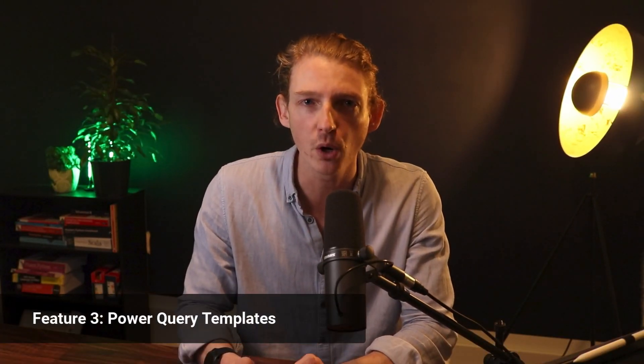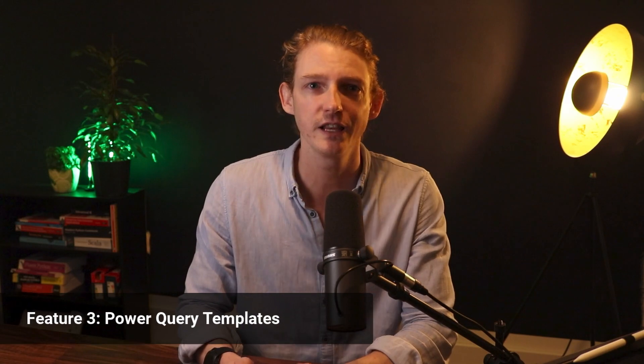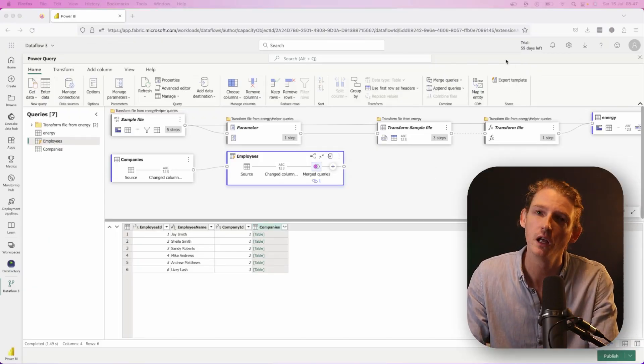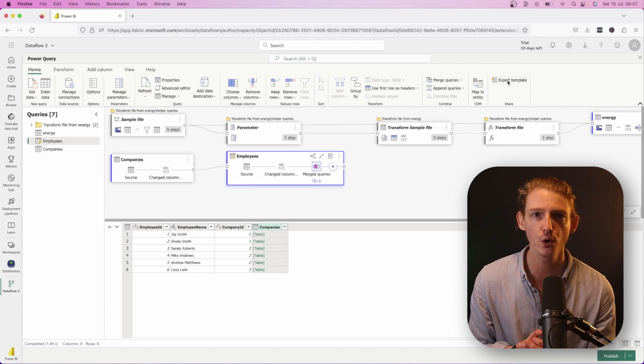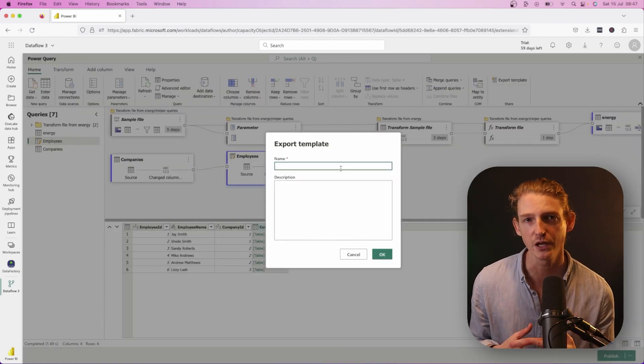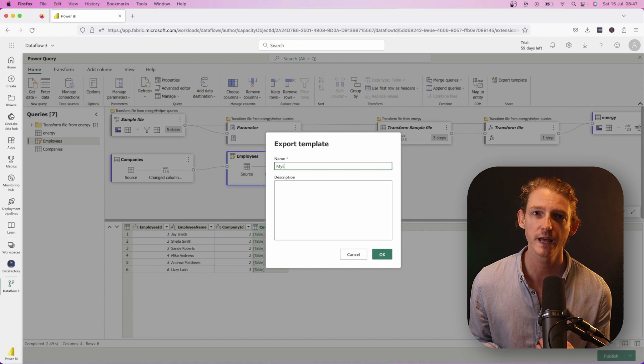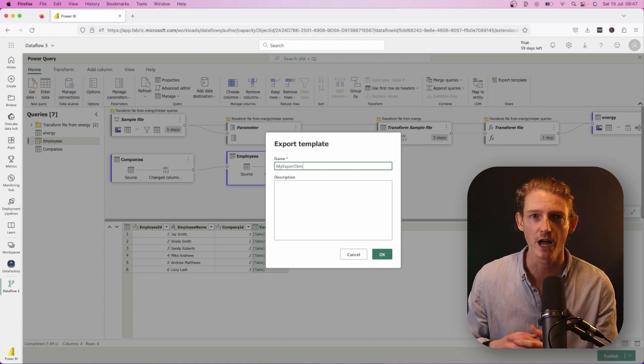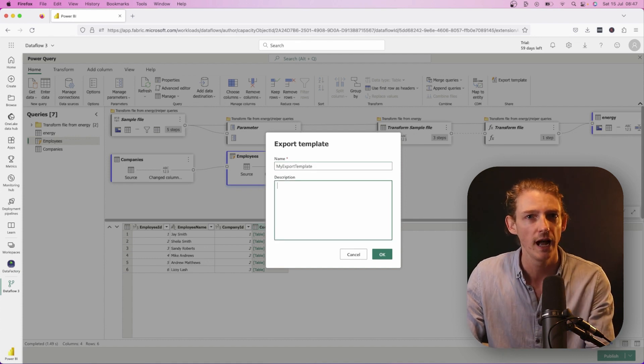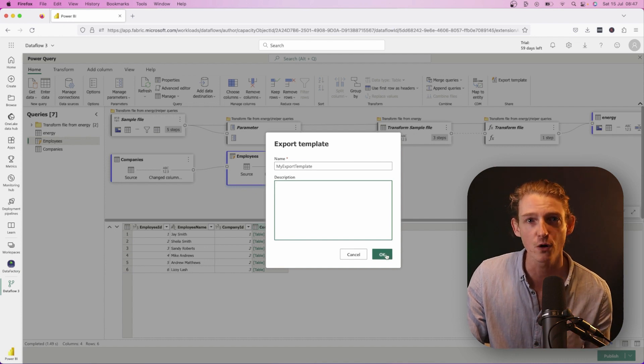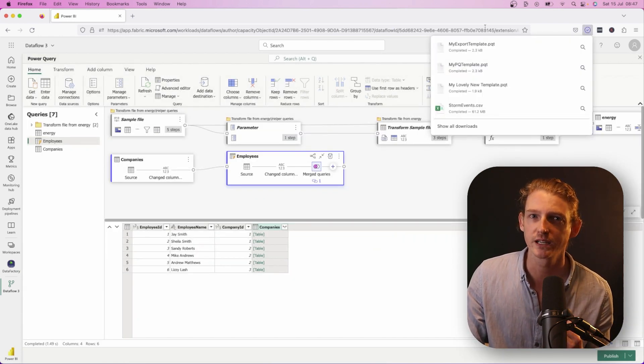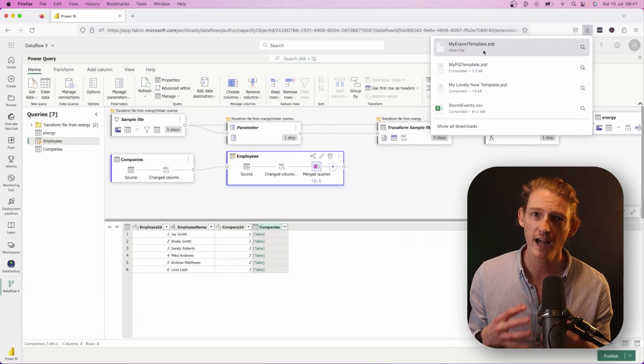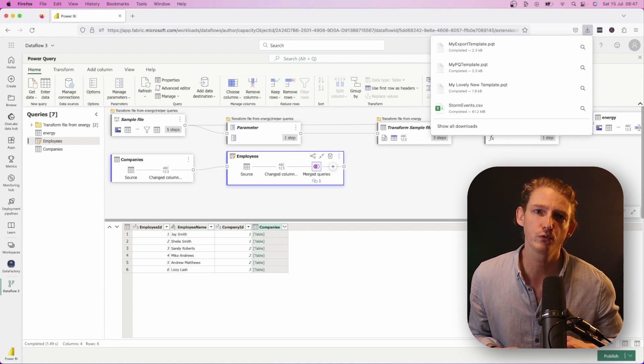And that brings us to number three: power query templates. This one is fairly self-explanatory and it's actually quite useful. So you can export your data flow and you can save it as a dot PQT file. This can then be used to create other fabric data flows, and you can even bring in power query that you've created in Excel and bring that into a fabric data flow. So basically it helps you reuse code, reuse transformation logic that you've built up over time. So that's quite useful.